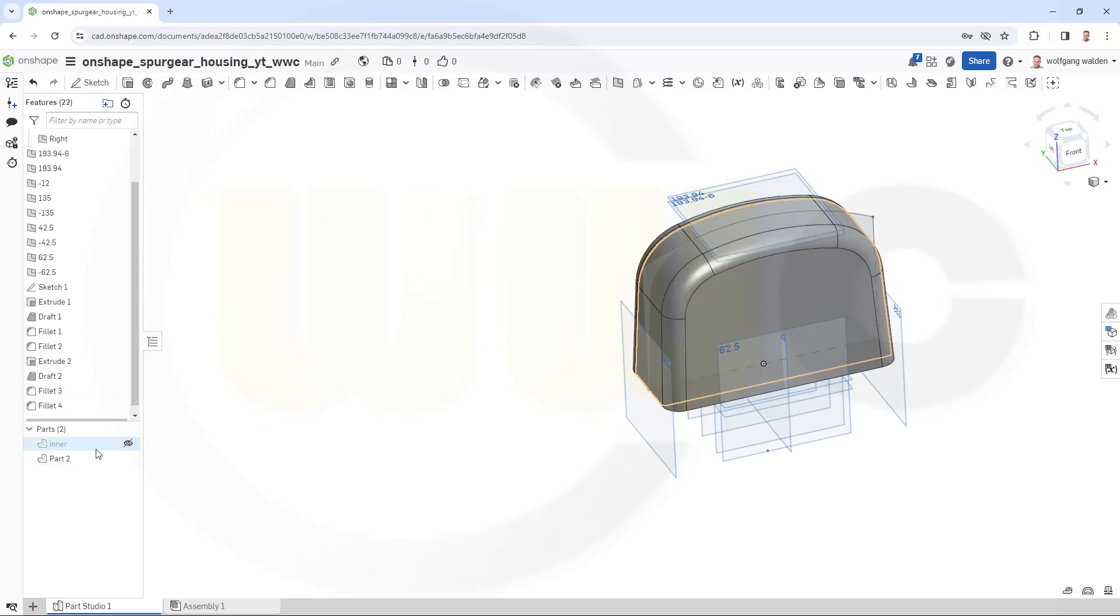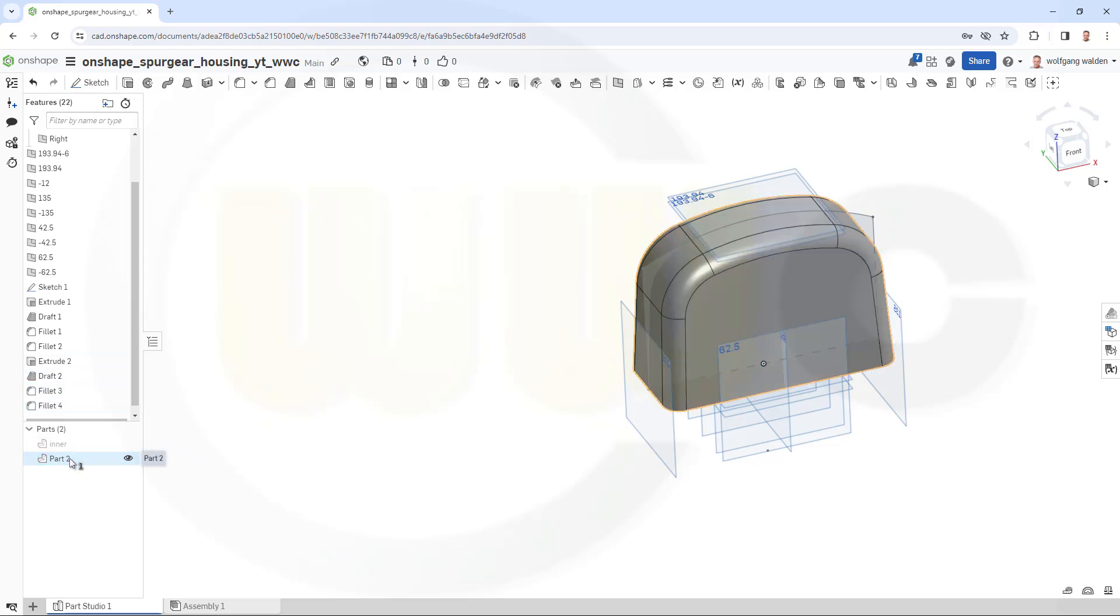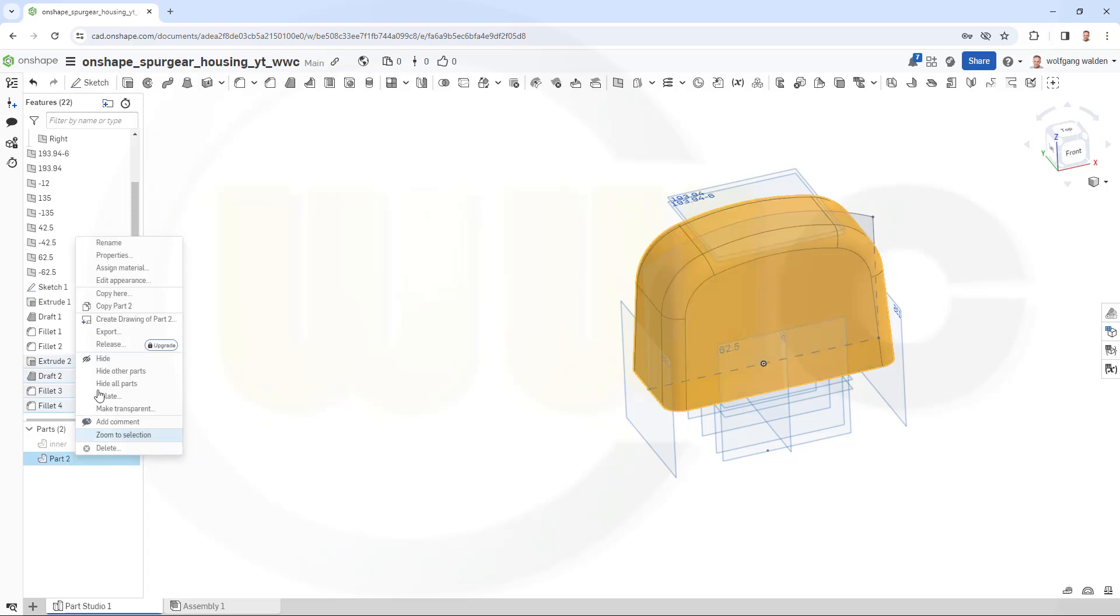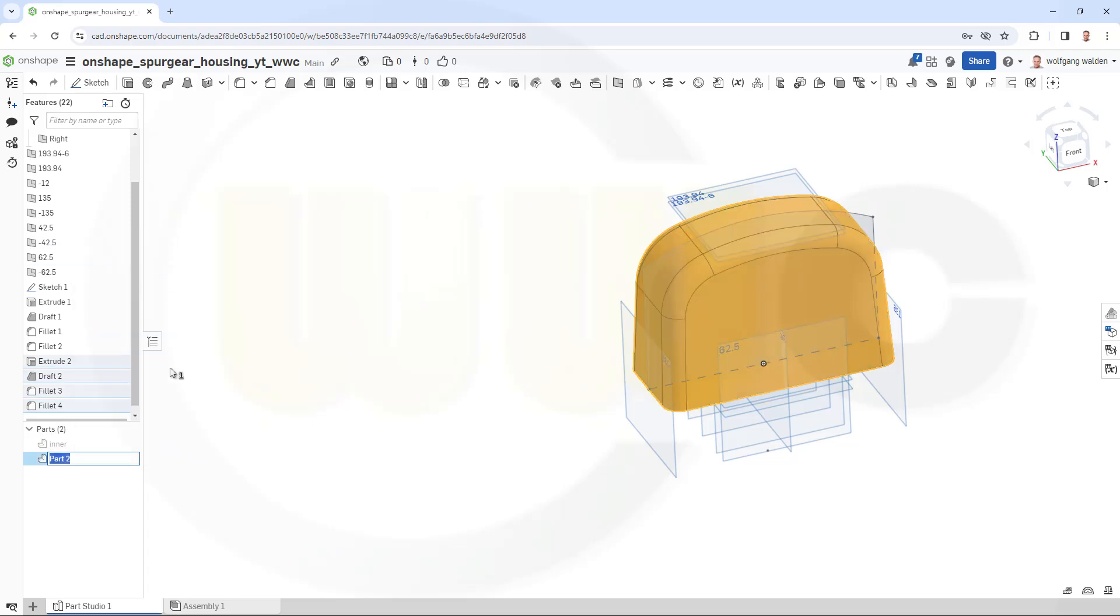Let's call this one outer or cooling ribs, because this is needed for the cooling. So let's just call it cooling.